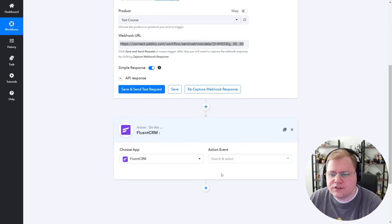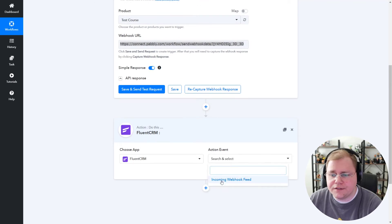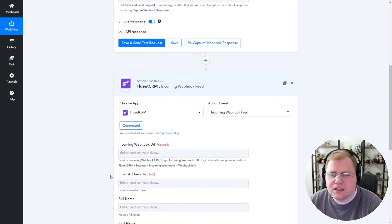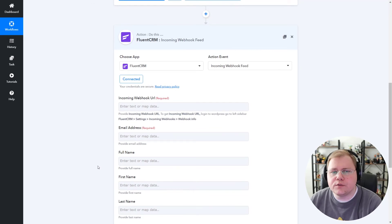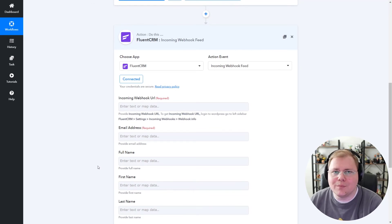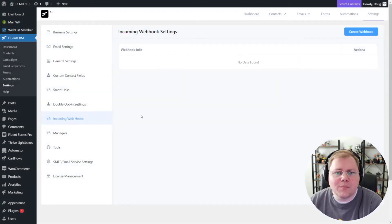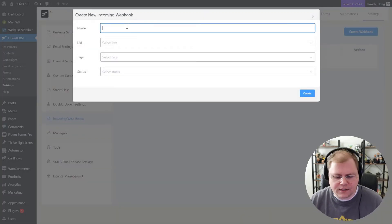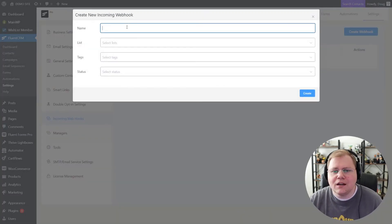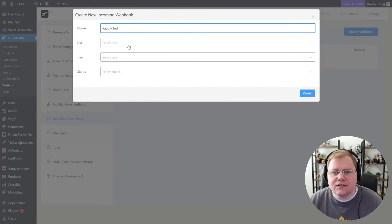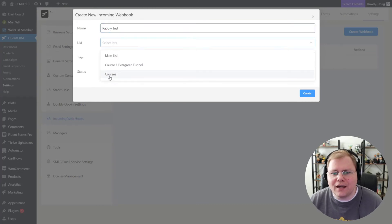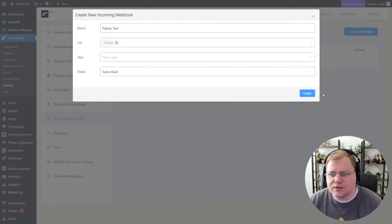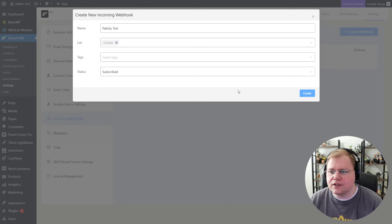Now let's choose an action. The only one you can choose is Incoming Webhook and click Connect. And now we need to go into FluentCRM and paste in our Webhook URL. All right, so I'm on my test site here under Incoming Webhooks in Settings. Let's create a webhook and give it a name. I'm going to call this Pably Test. I'm going to have it add people to the courses list and say that they're subscribed. I'll click Create.